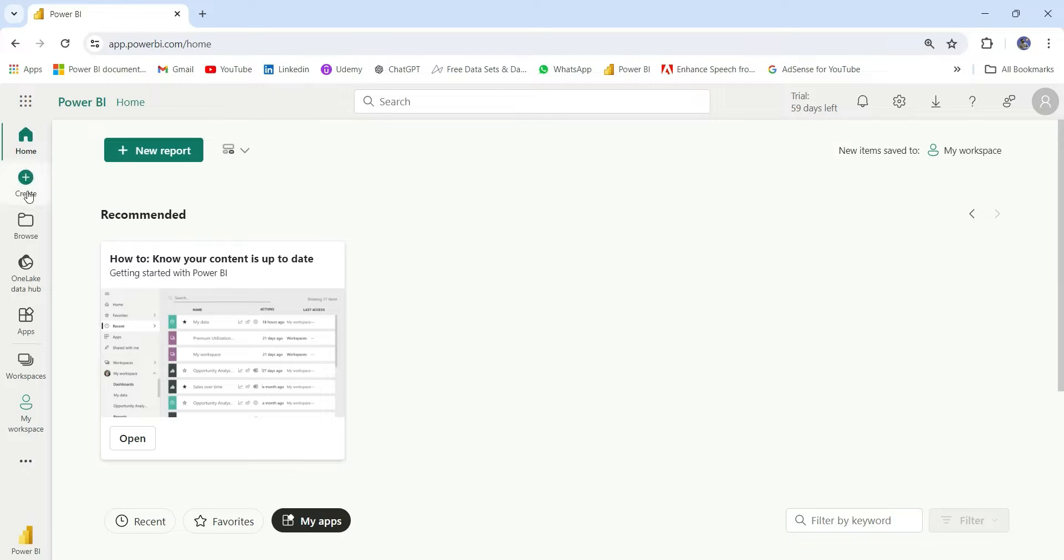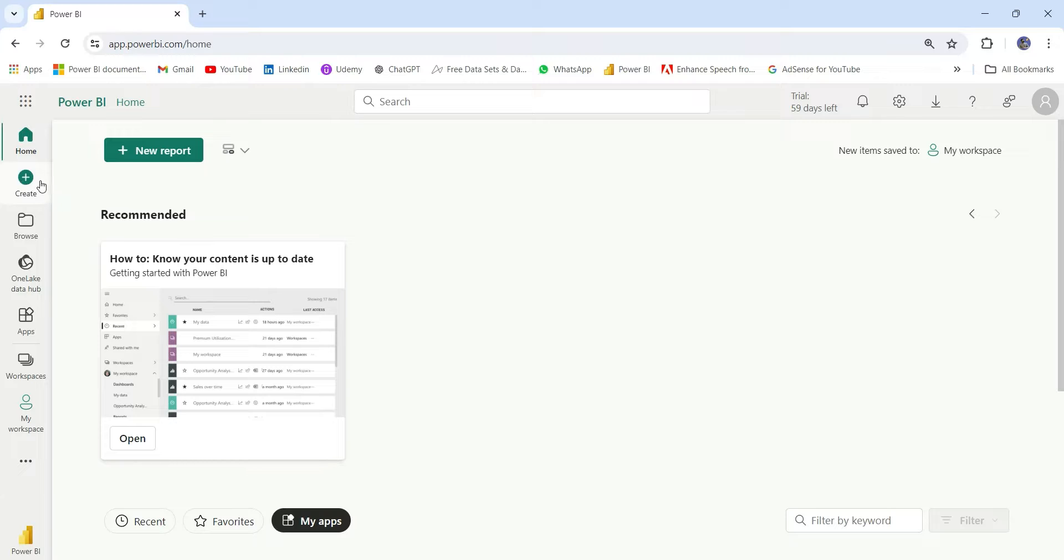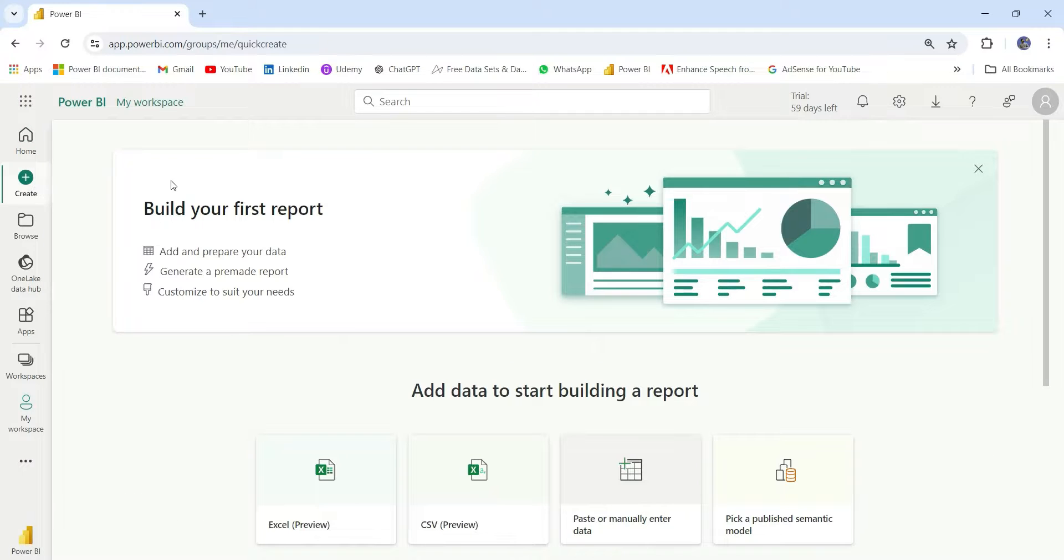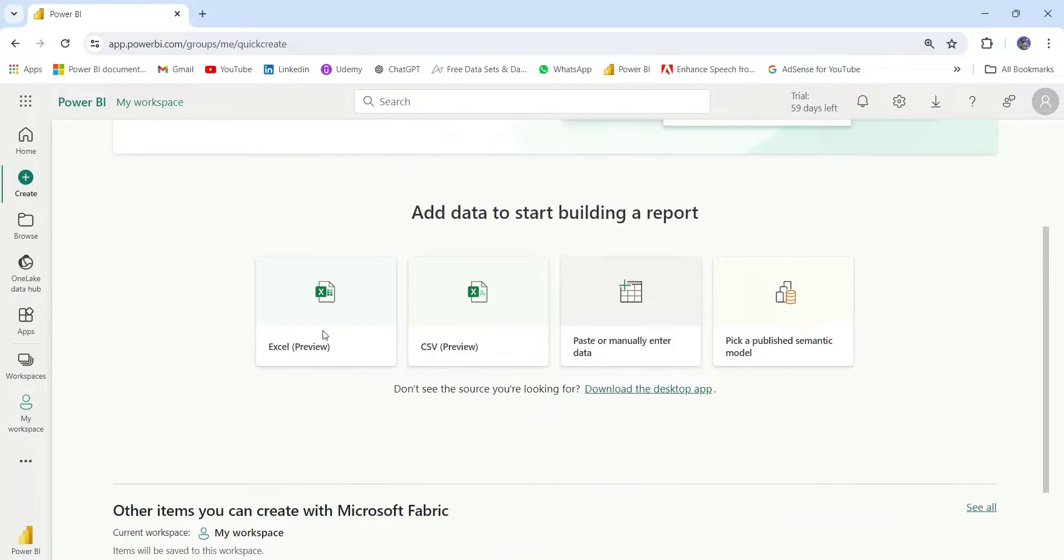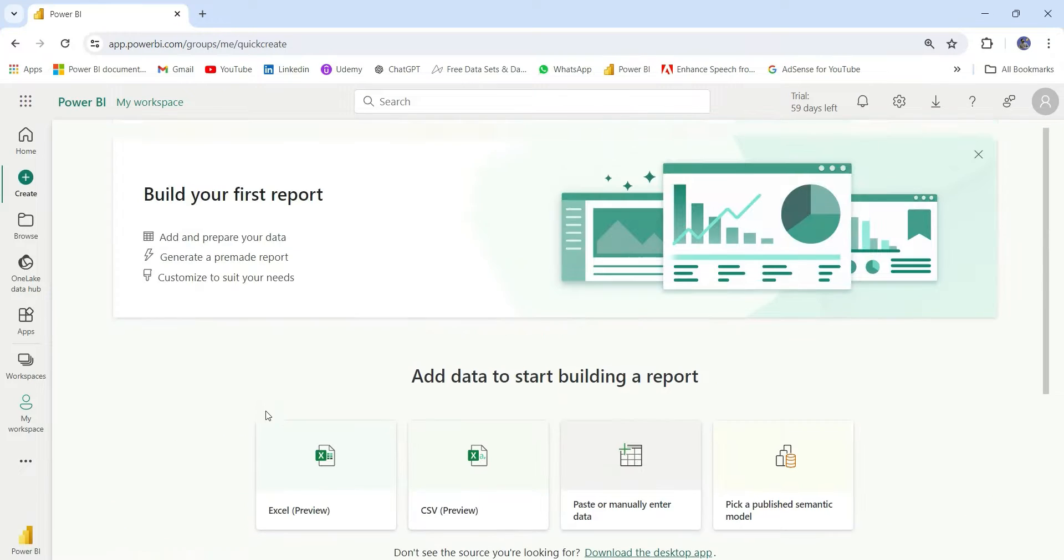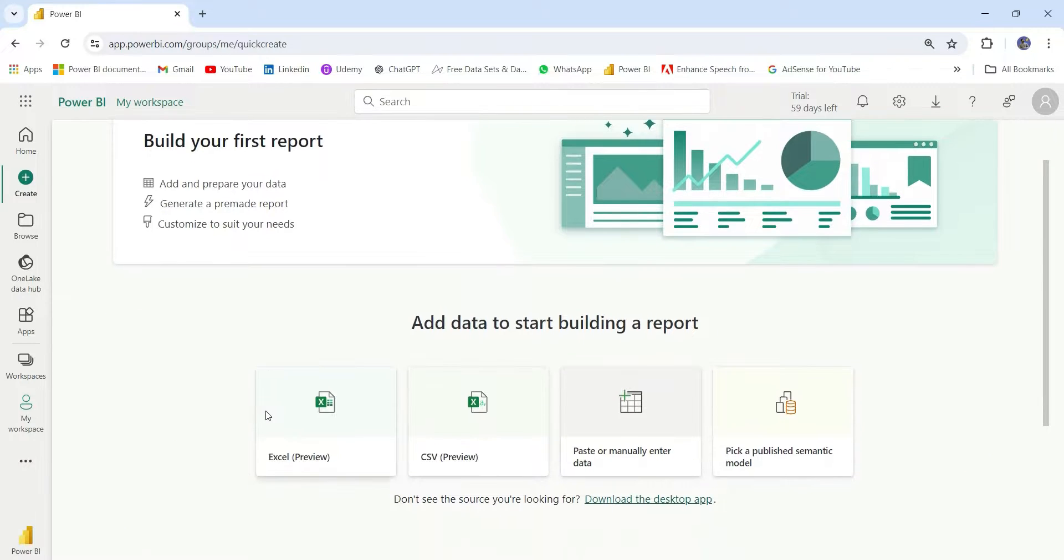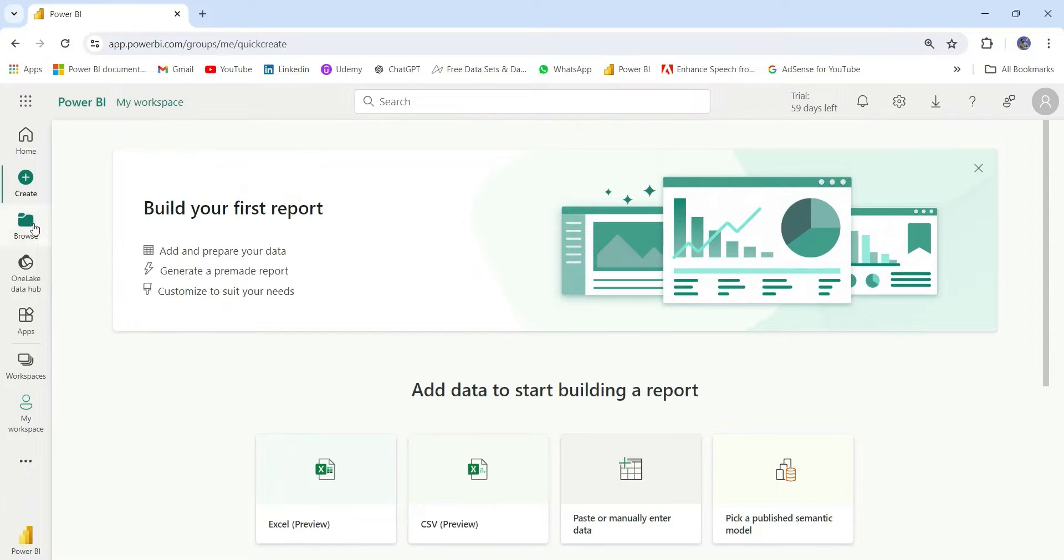Let's move to the Create section. If I click on this new report, it will take us to this second tab in the navigation pane, Create. From here, you can create your report and data set. You can upload the Excel CSV or paste the data manually, or you can pick a Published Semantic Model.